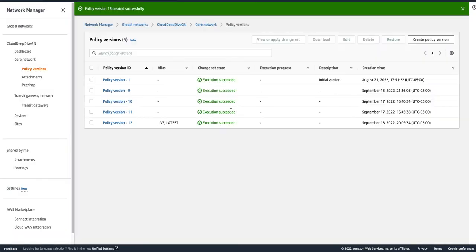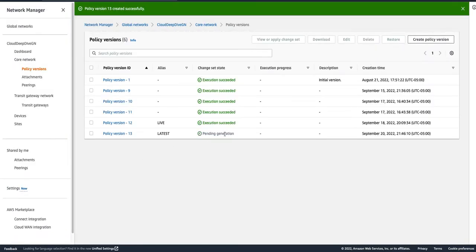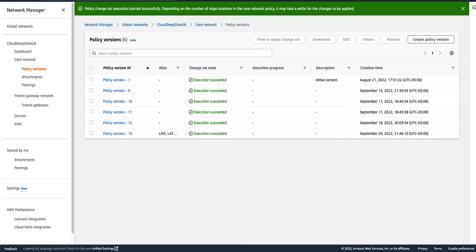As I mentioned in the last video, it will take a little bit of time to generate the policy and then execute it. I'll pause the video and come back once the execution succeeds, and then I'll show you how our route table looks. Our execution has now succeeded, so let's go to our route table.